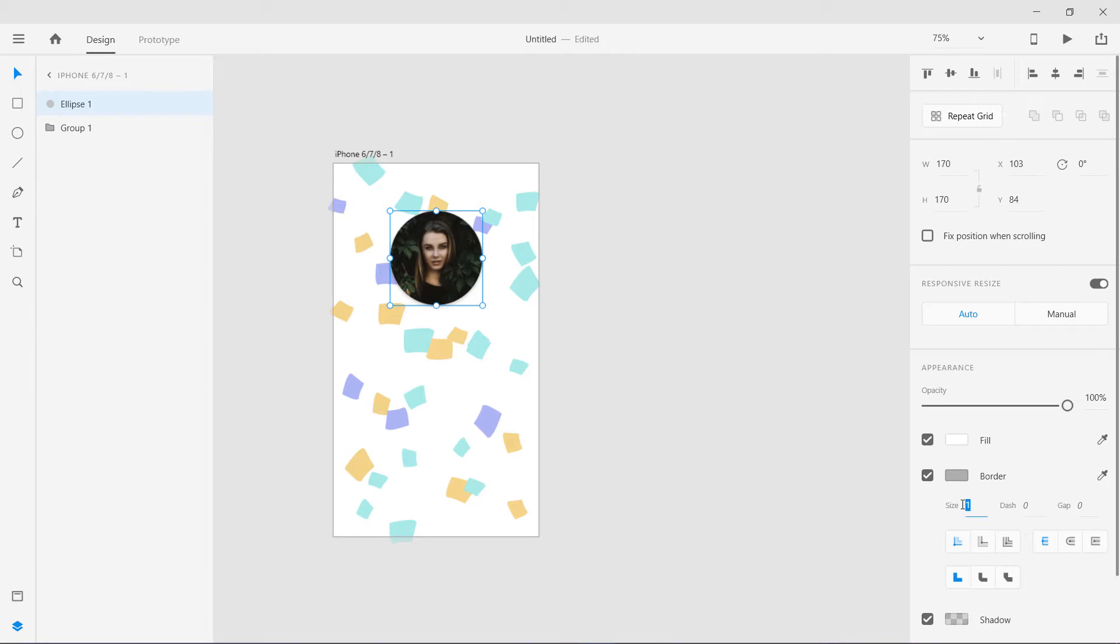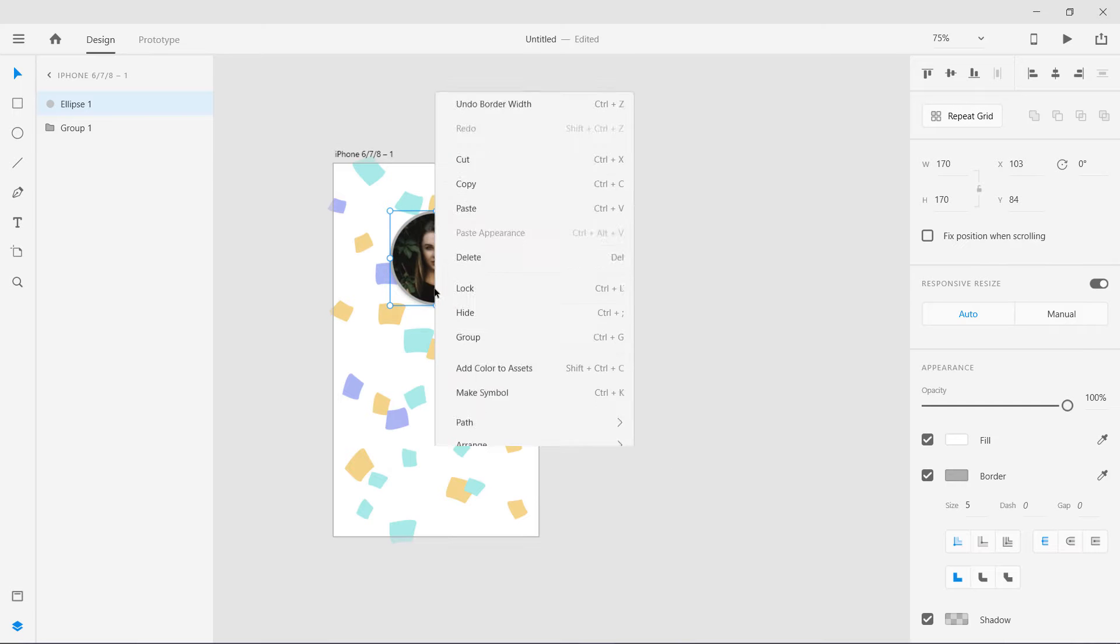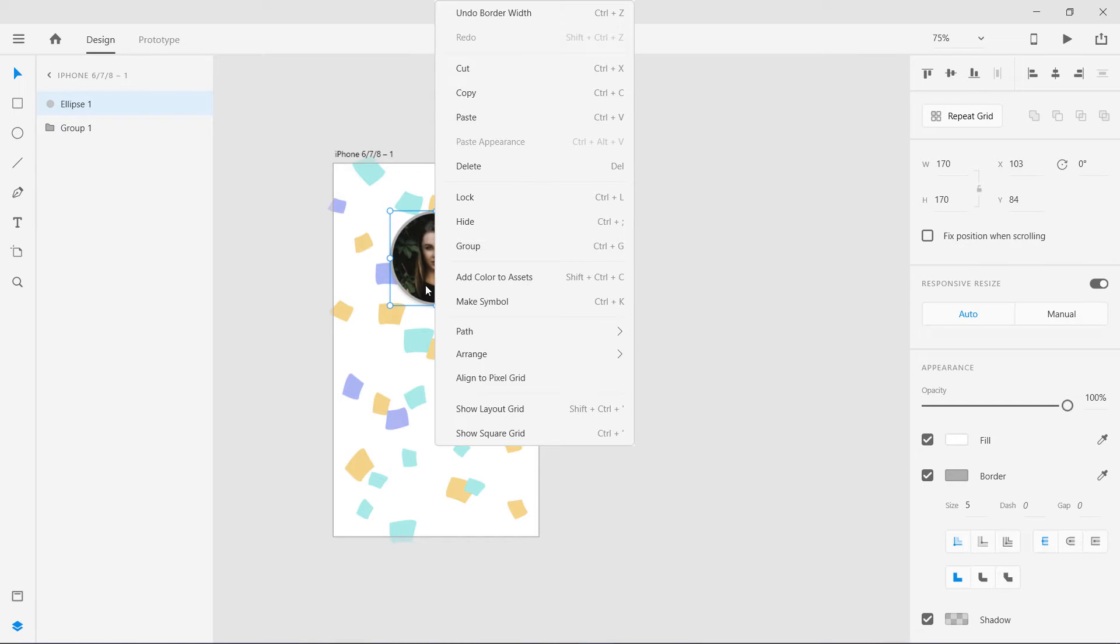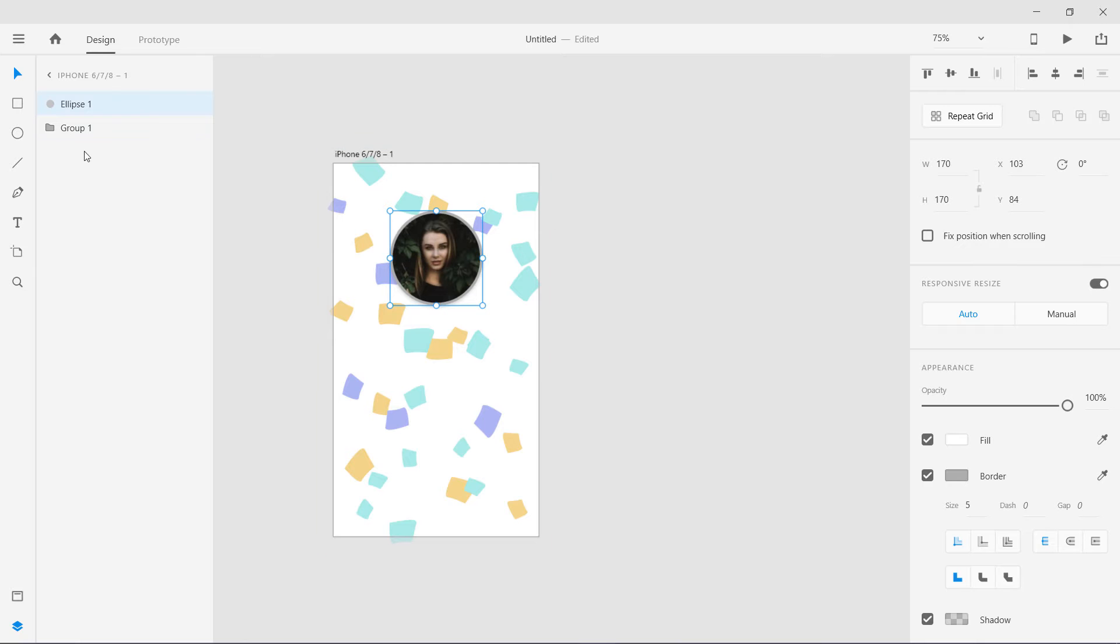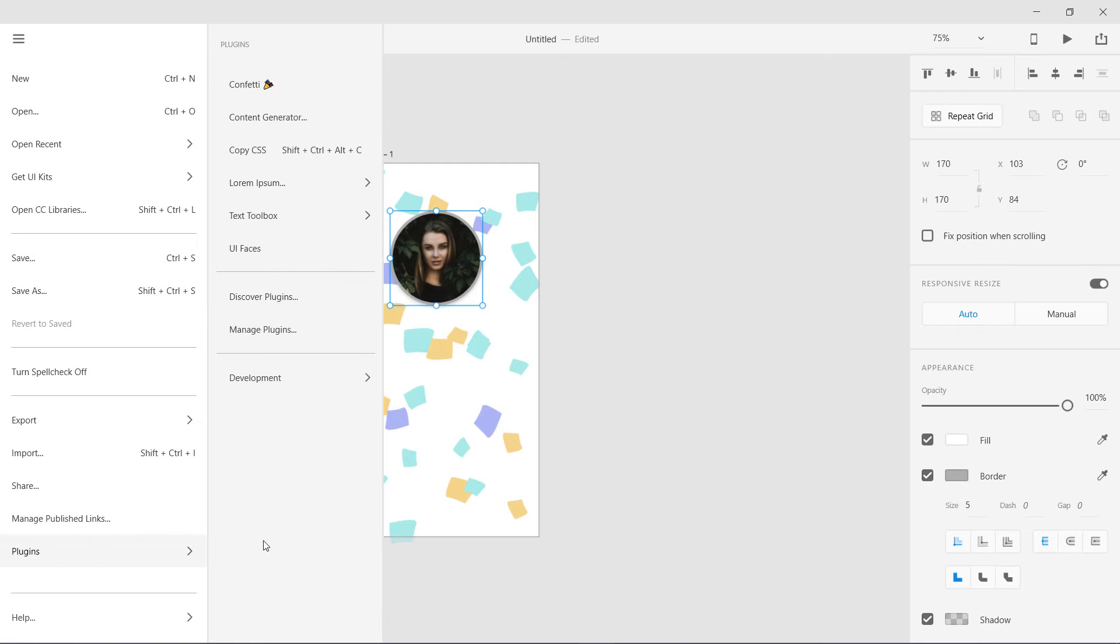Now I'm going to right click on it. We cannot copy the CSS like that so we are going to go to plugins and Copy CSS. The shortcut key is Shift Control Alt and C. On Mac I think it would be Shift Command Option C. I'm going to copy CSS.